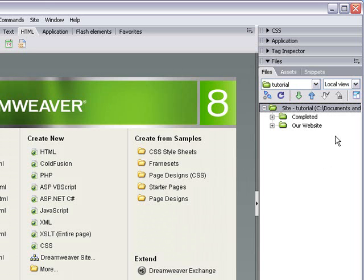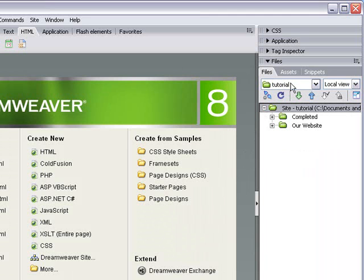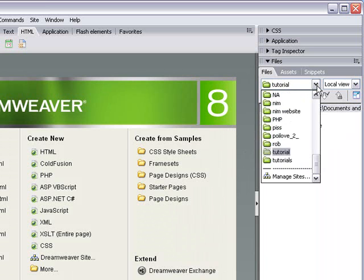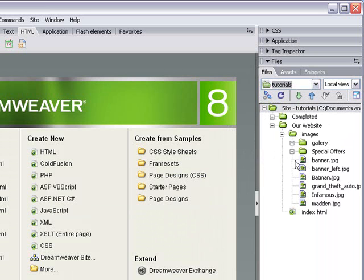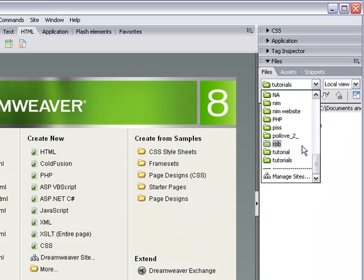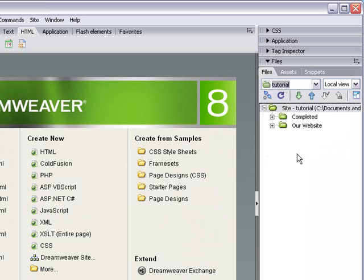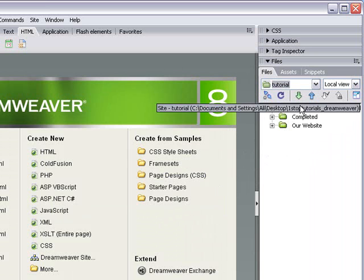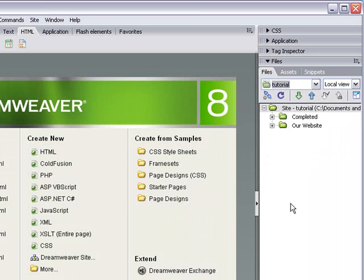This will always be here. This is if you turn off Dreamweaver and come back and switch it on again. This will be here. So if it's not there, just choose from this drop down menu up here and you'll be able to find your site tutorials. This one's called tutorial. So yeah, that's how you manage your site and create a brand new site.